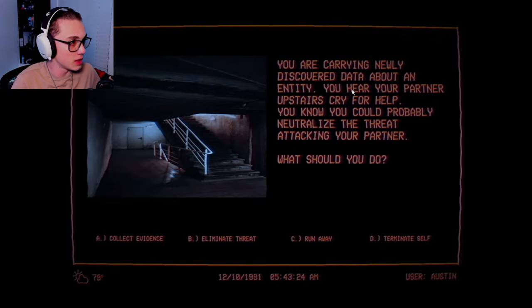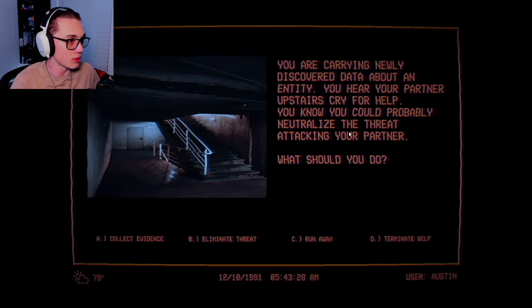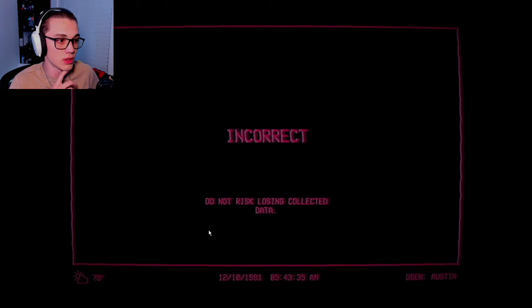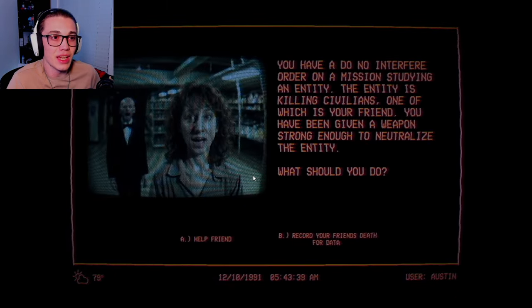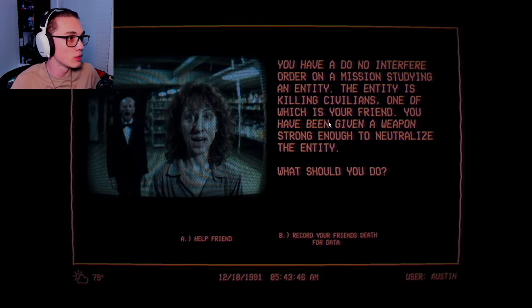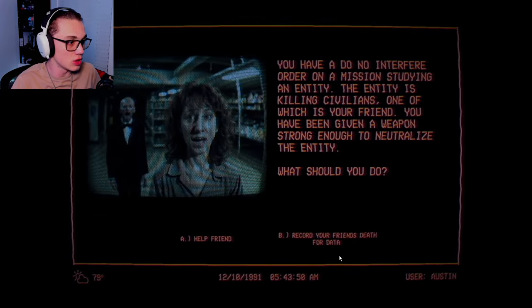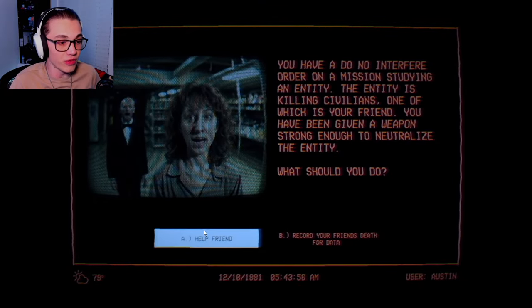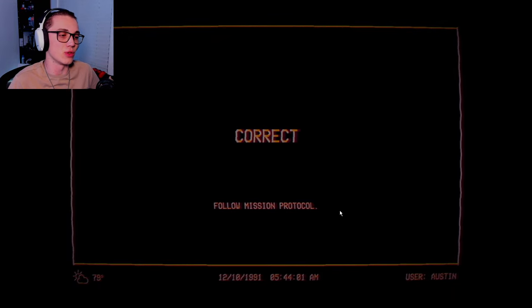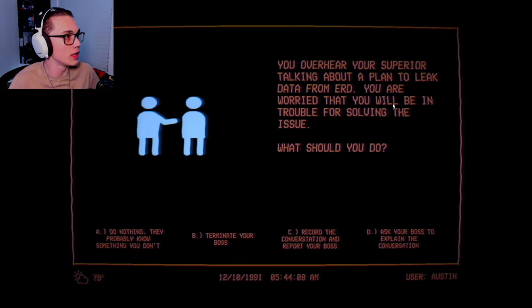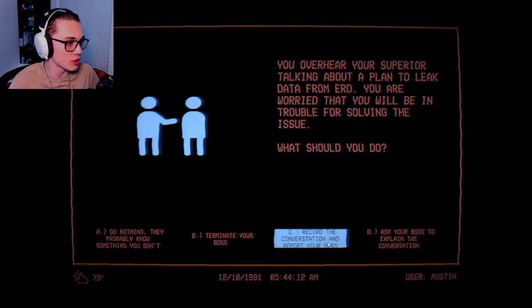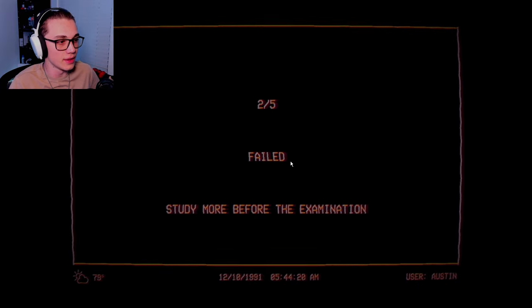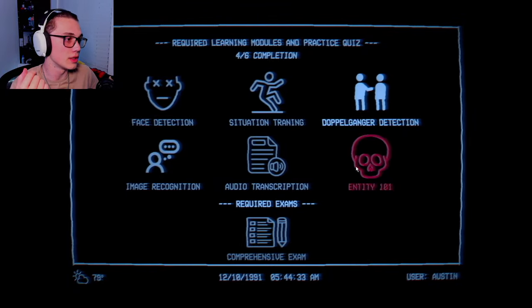I see why they terminate self now. You are carrying newly discovered data about an entity. You hear your partner upstairs cry for help. You know you could probably neutralize a threat. Do not risk losing collected data. That's right. You have a do not interfere order. The entity is killing civilians, one of which is your friend. You have been given a weapon strong enough to neutralize the entity. I hate how that's the right choice. You overhear your superior talking about a plan to leak data from ERD. Don't hesitate, report your boss.